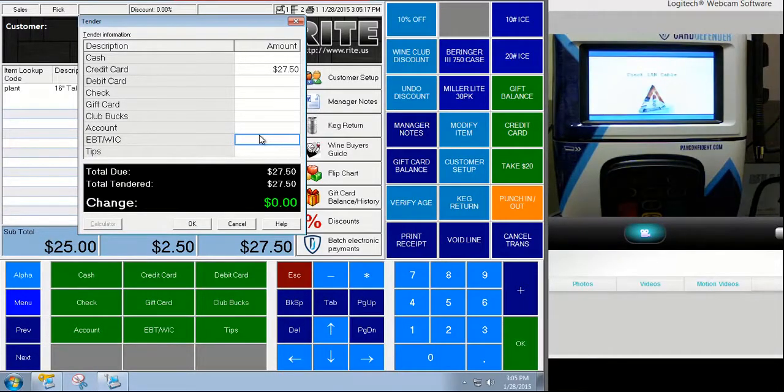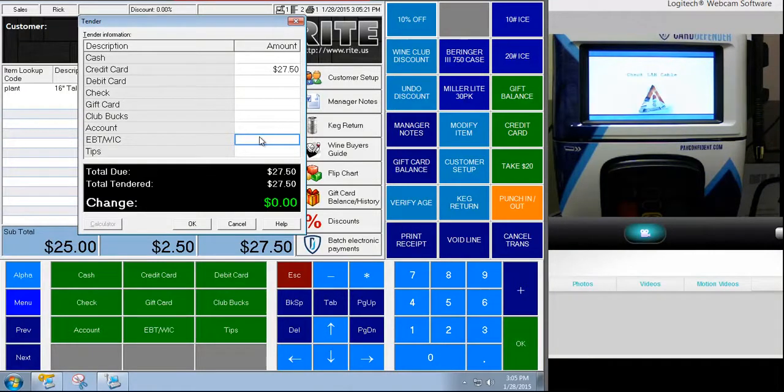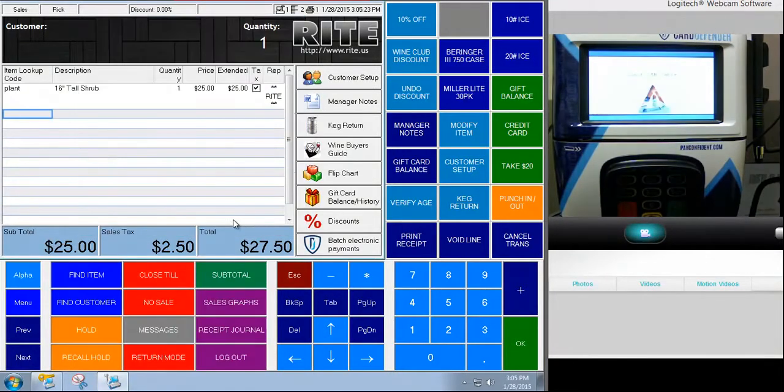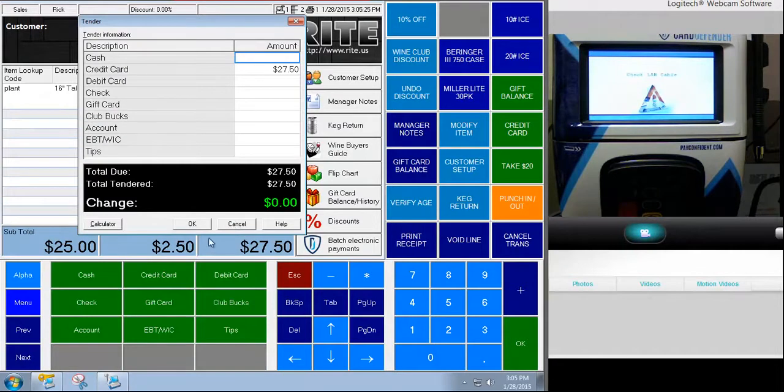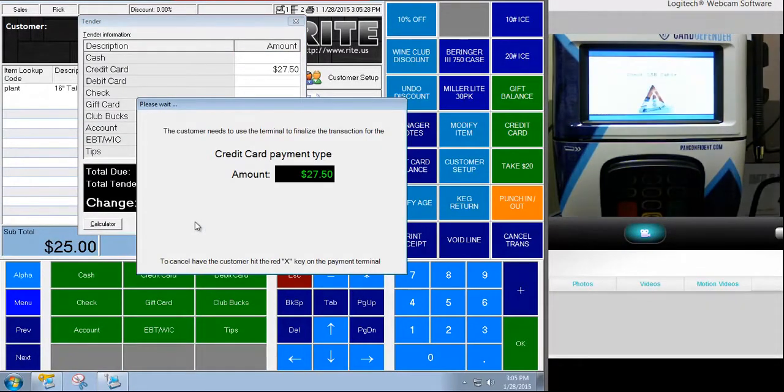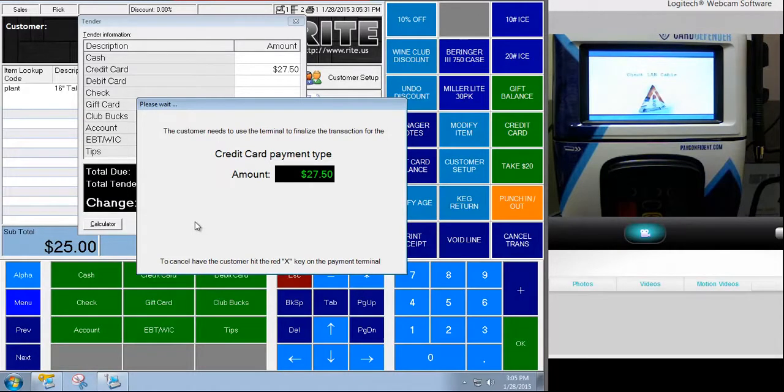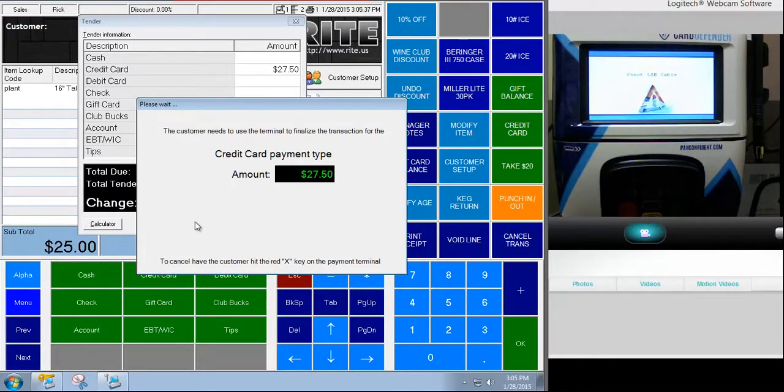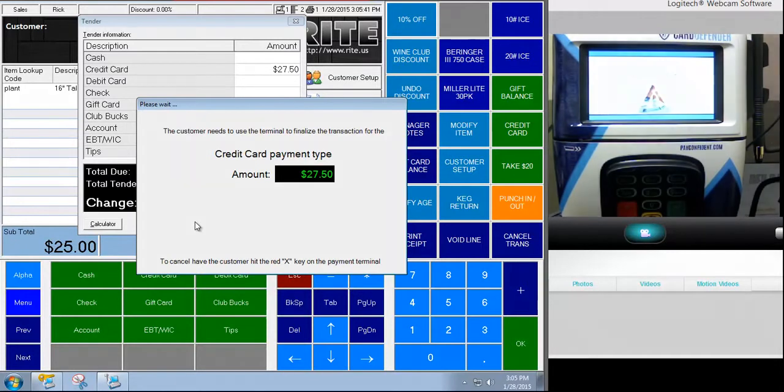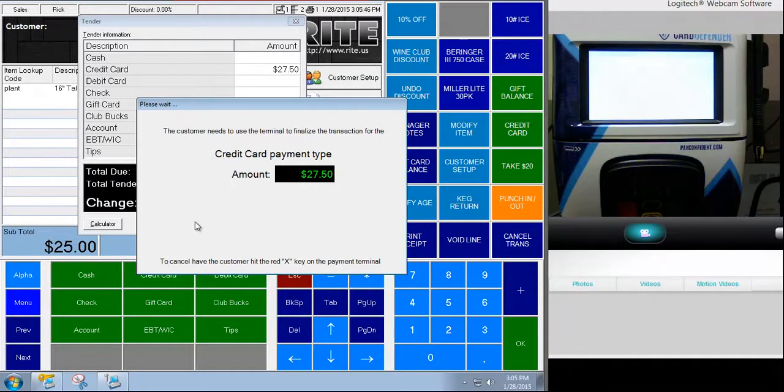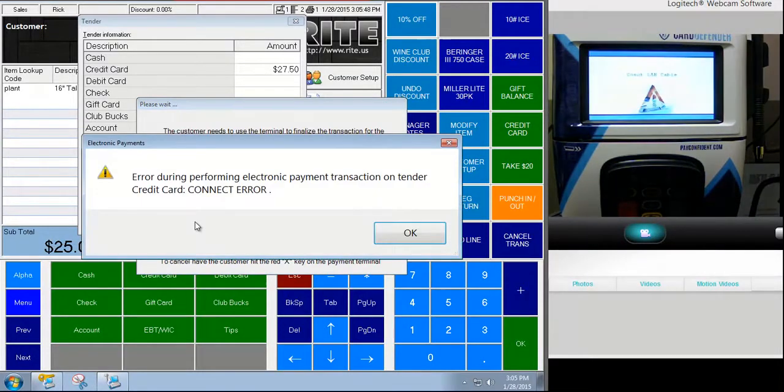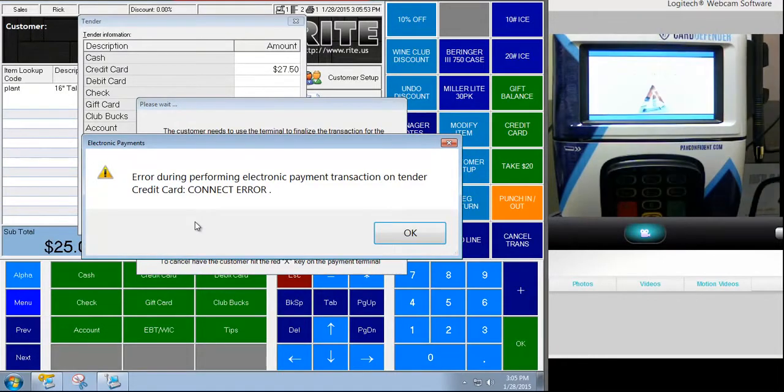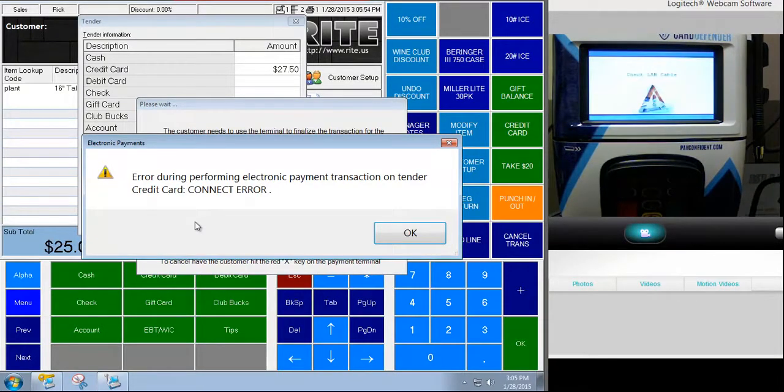Okay, right now the point of sale is attempting to communicate with the payment terminal, and it's going to sit here and eventually it's going to time out and give an error message because it's not going to be able to find the payment terminal on the network. So we'll give it a second here. 'Connect error'—this means that it's unable to find that payment terminal.